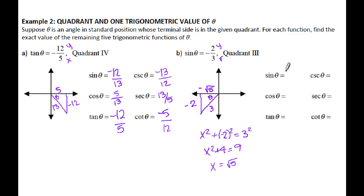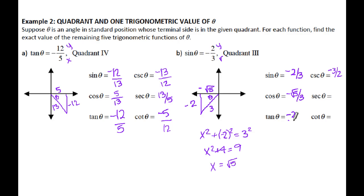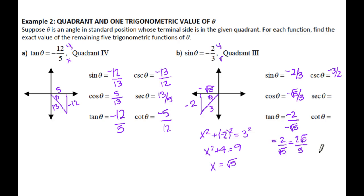Sine was given as negative 2 thirds, so cosecant is negative 3 halves. Cosine is x over r: negative √5 over 3. Tangent is y over x: negative 2 over negative √5, which becomes positive 2 over √5 — and since you can't have radicals in the denominator, that becomes 2√5 over 5. Secant, when I flip cosine over, is negative 3√5 over 5. Cotangent — I recommend flipping over your original tangent ratio to avoid the radical — that becomes √5 over 2.